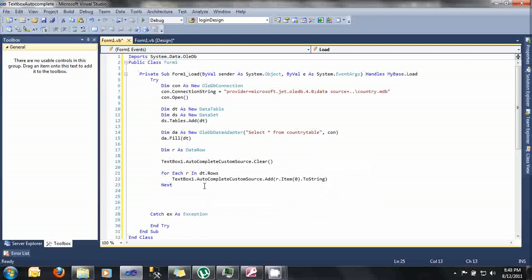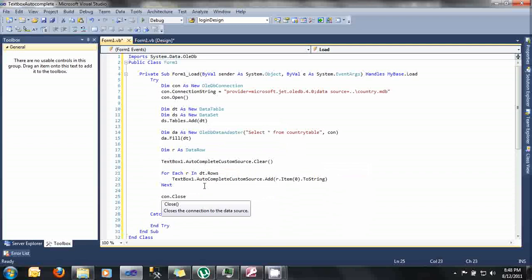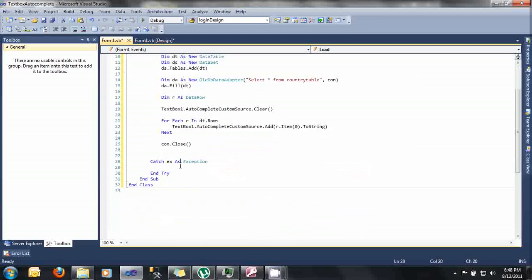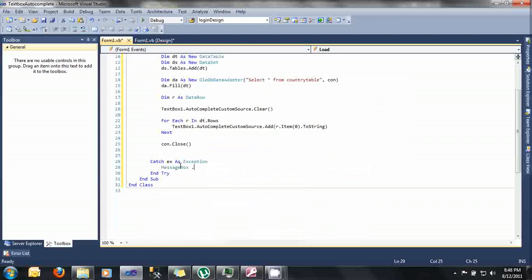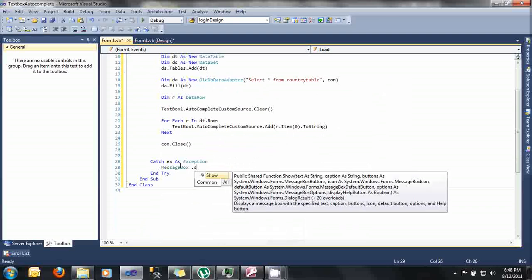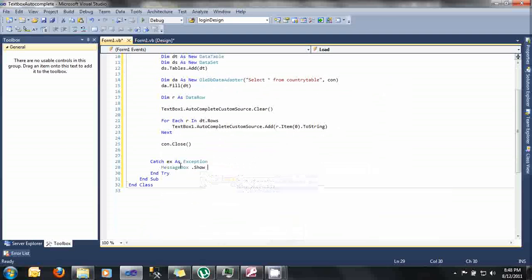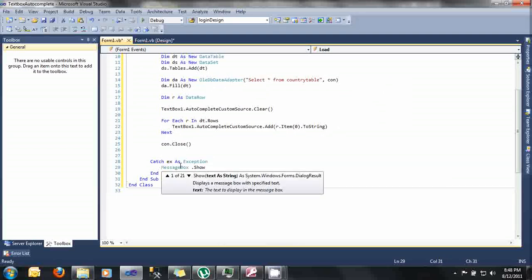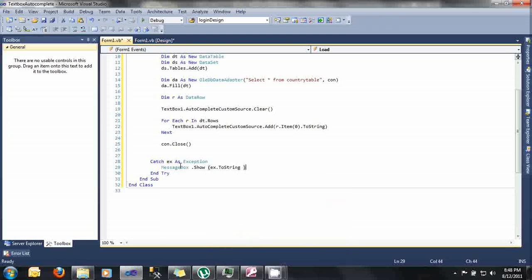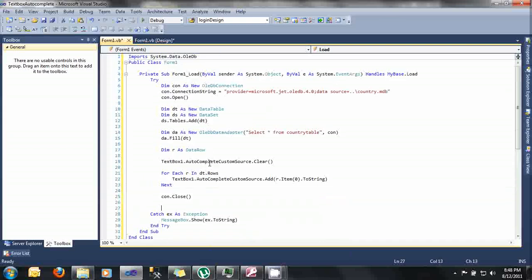Don't forget to close your connection, con.close. And then, if in case an error happened, you can just use the try-catch block to catch the exception. And display it, type here MessageBox.Show, x.ToString, the variable for our exception. And then, we are done. A simple code for adding autocomplete into our text box.